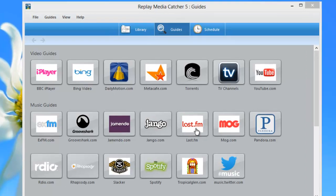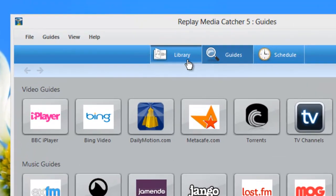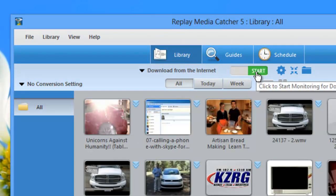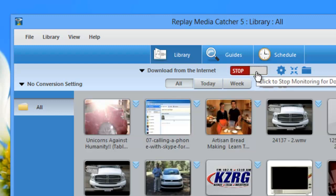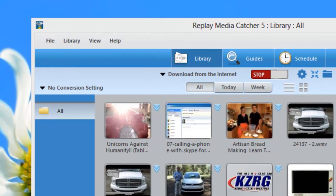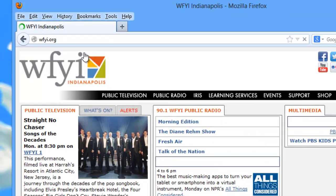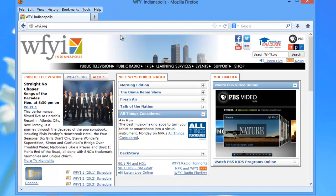First things first, I'm going to go to the library screen, I'm going to turn on internet monitoring, and then I'm going to go to my browser and the stream I want to capture is WFYI. So I've got Replay Media Catcher on so all I need to do is start streaming WFYI.